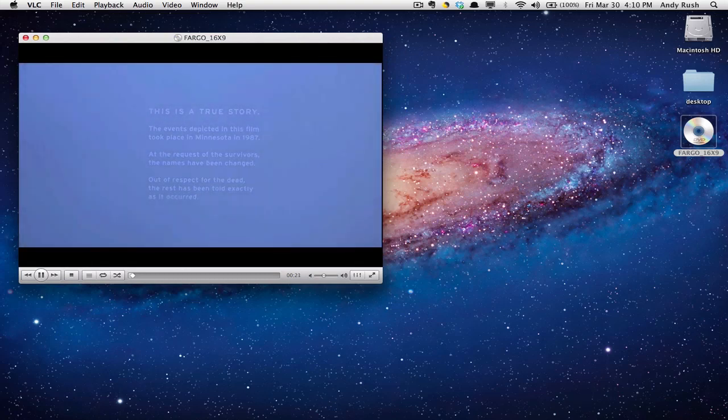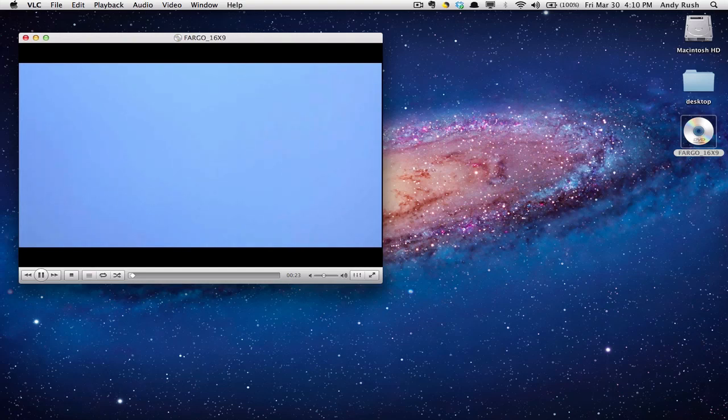That's how you play a DVD using VLC on the Mac. Thanks for watching.